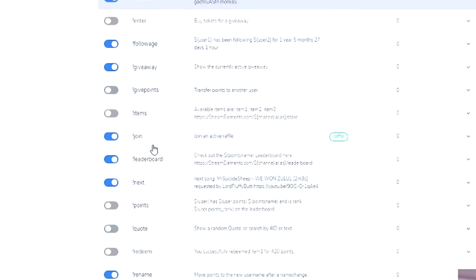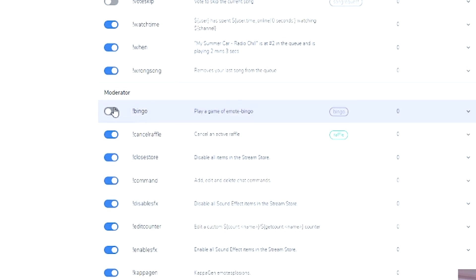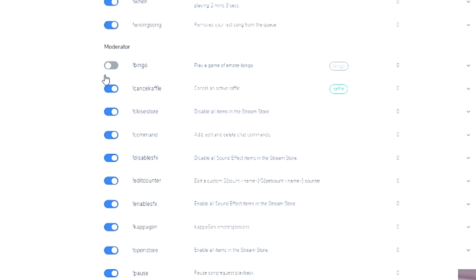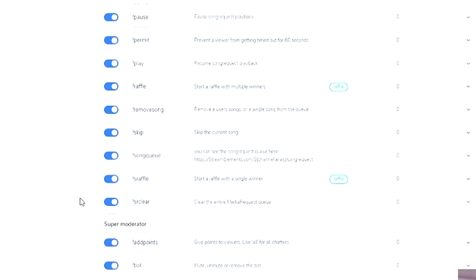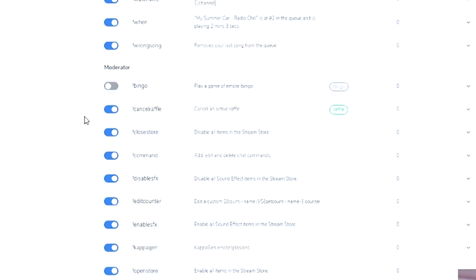If you scroll down a bit further, we also have moderators. So these are the ones that only moderators have access to. You can add these and do whatever you like with these as well.